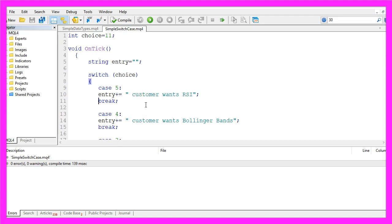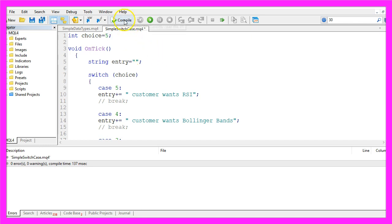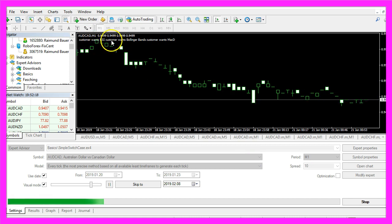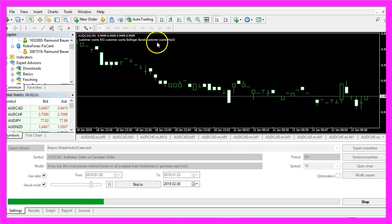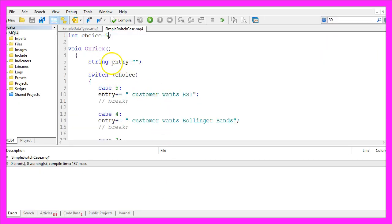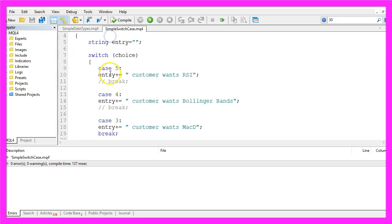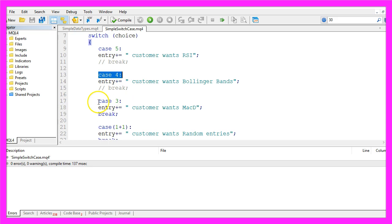There is a special thing you might not know: if we remove the break statements, or simply forget them, and change our choice value back to 5, recompile the code — now we get 'the customer wants RSI' and 'the customer wants Bollinger Bands' and 'the customer wants MACD'. The switch case statement is executed from the first case that is true and runs through all options until it hits the next break statement. Even if our value is 5, the code for case 4 and case 3 is also executed. So let's keep that in mind.